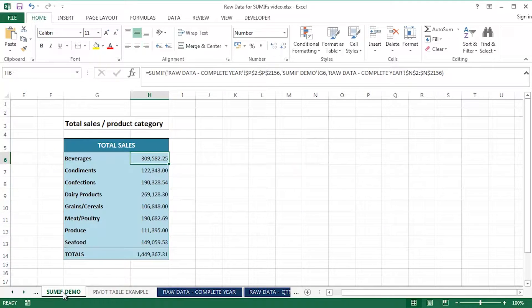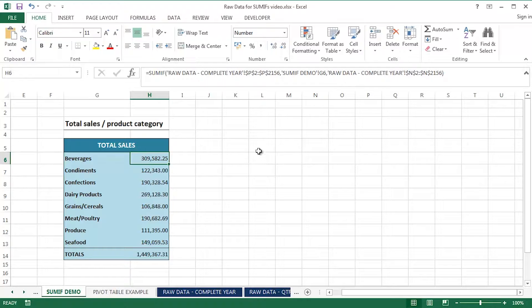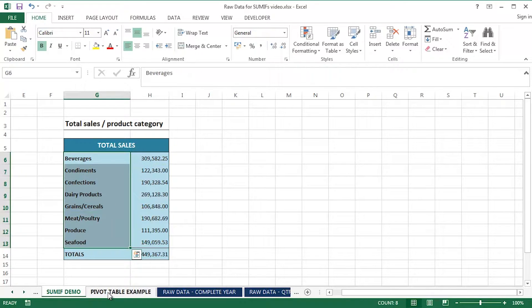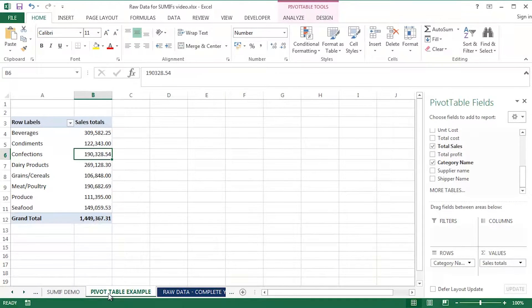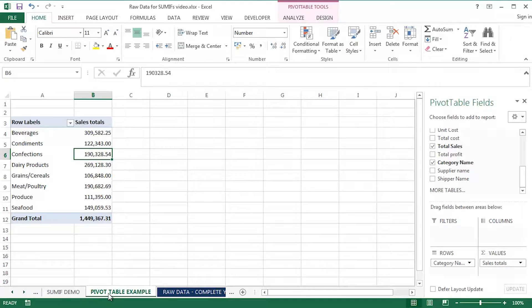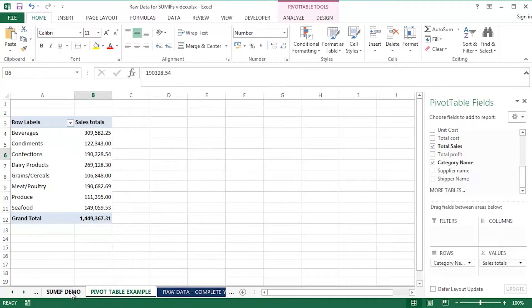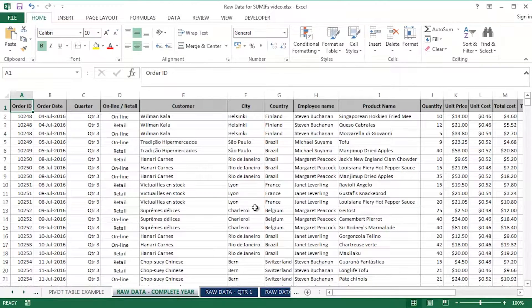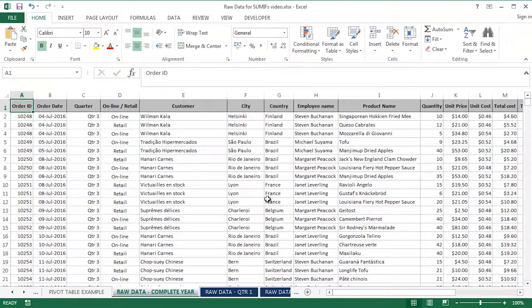It went something like this. So what I've got here is a table which calculates total sales per category of product, which is very similar, of course, to this pivot table. It looks very different, but the numbers are exactly the same. And those two things, those two data sets, those two tables of data are based upon this raw data I've got here.